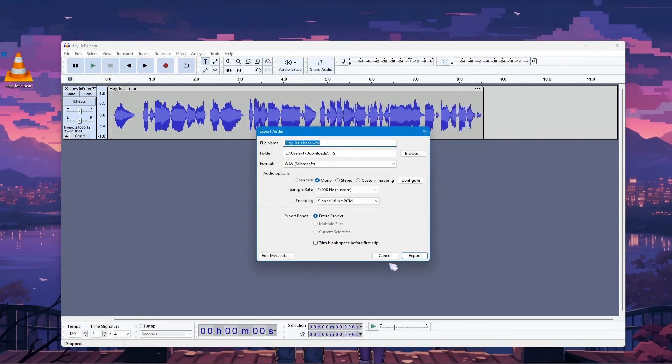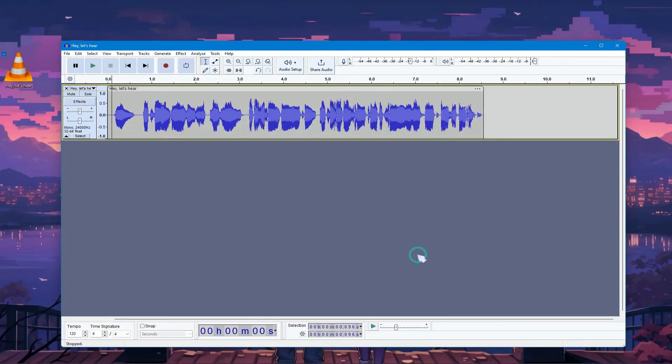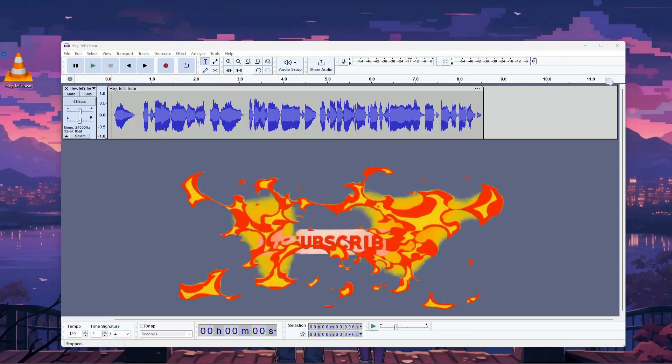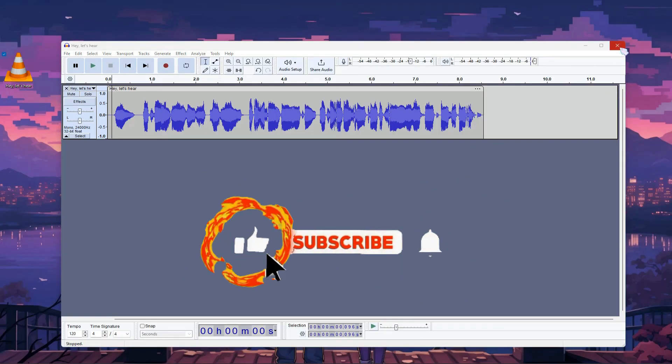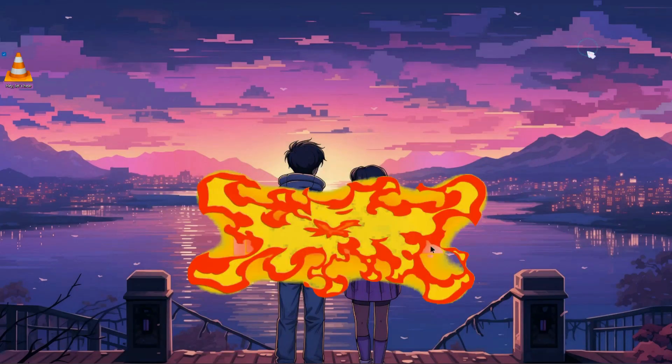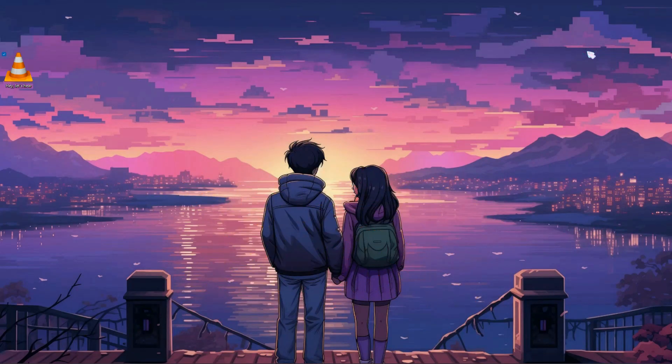If you are looking for an 11 Labs alternative which is 100% free, check out this video. See you there. If you found this video helpful, don't forget to like and subscribe to our channel for more amazing tutorials like this one. Thank you for watching.